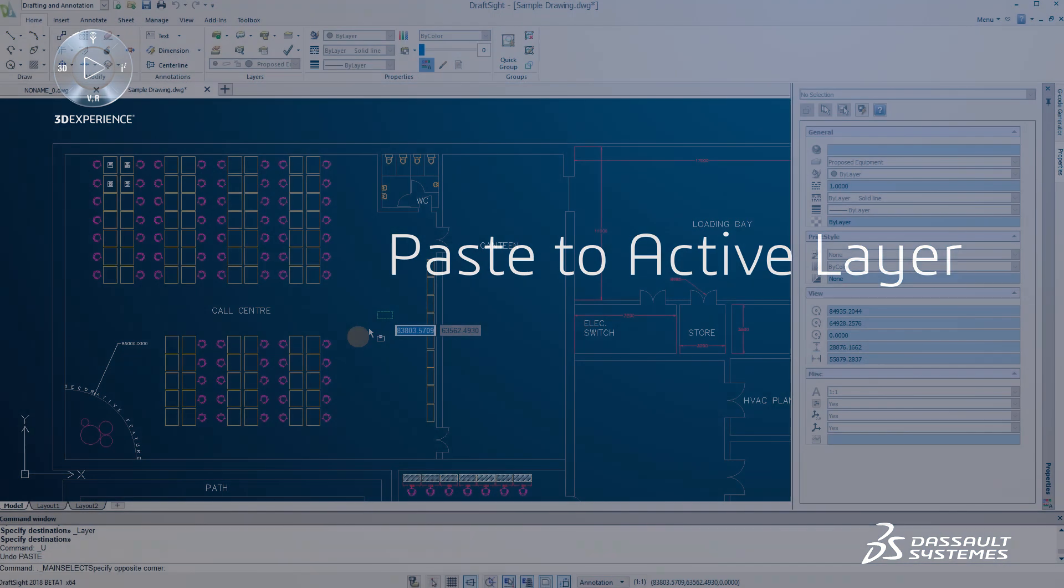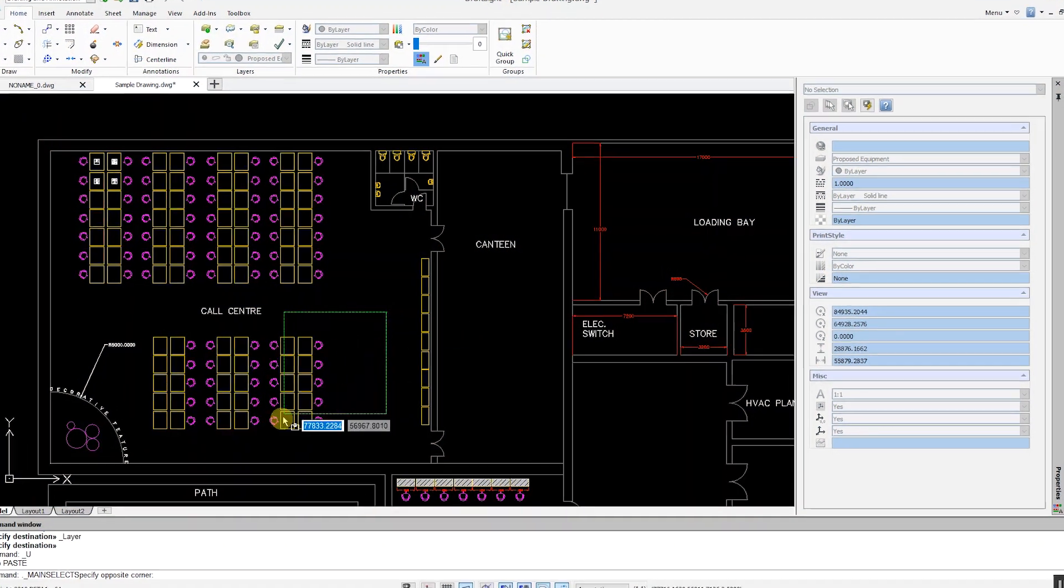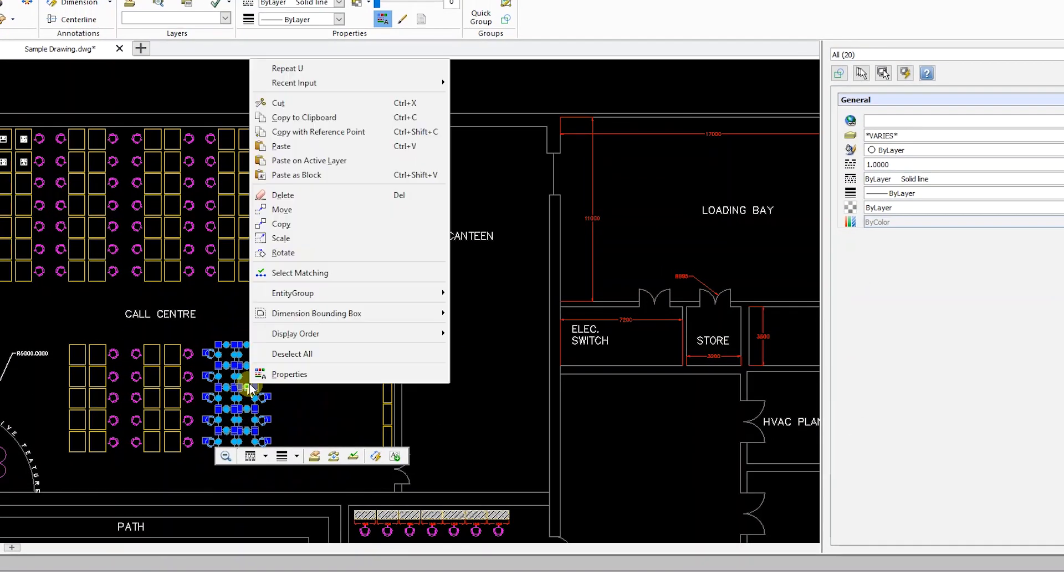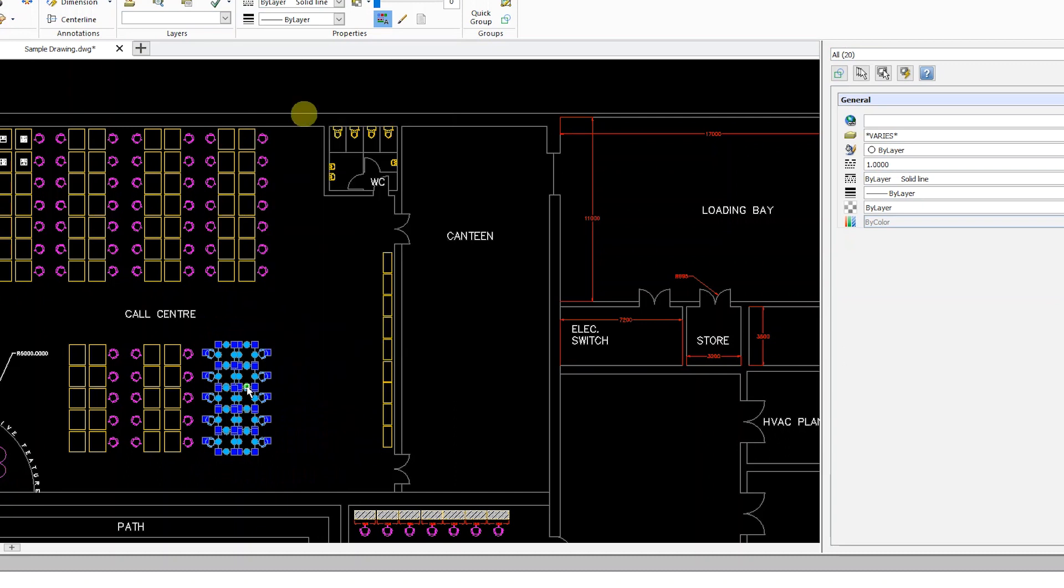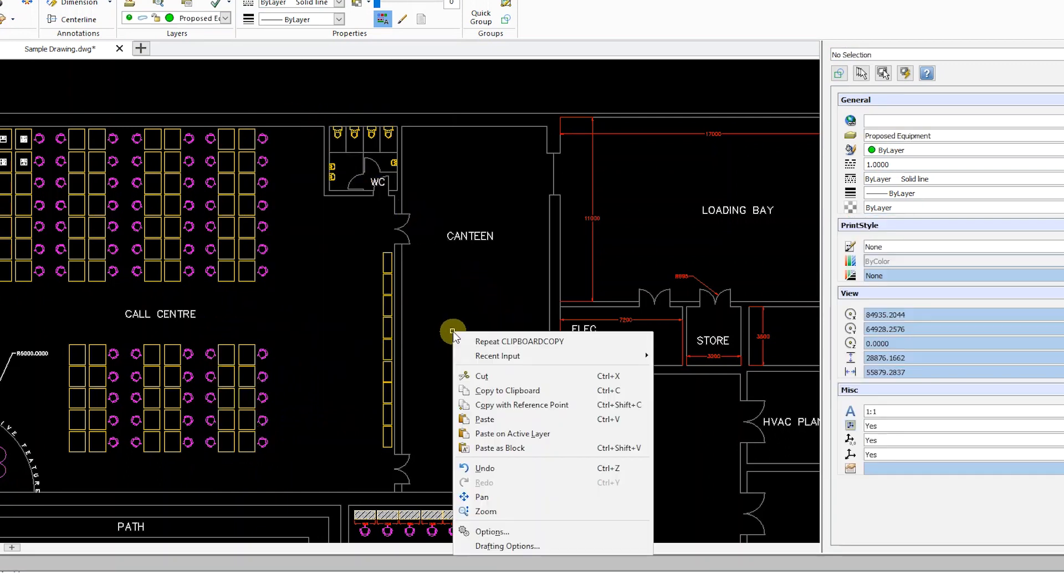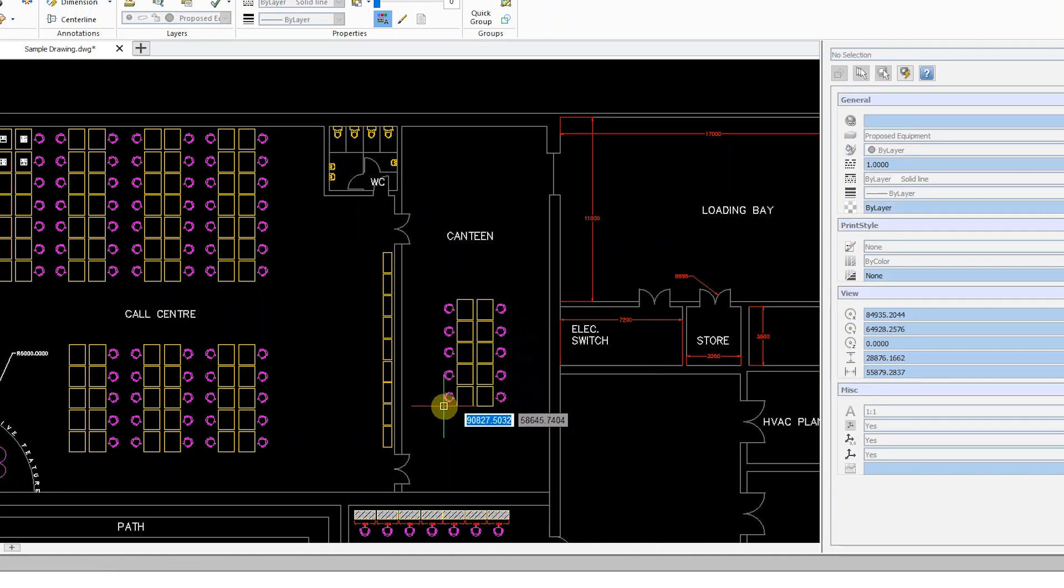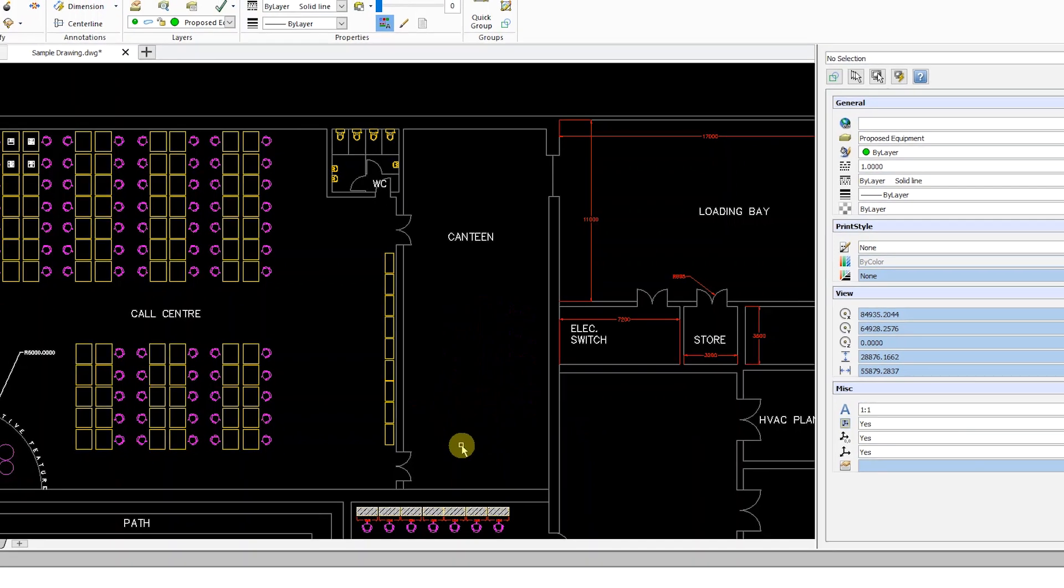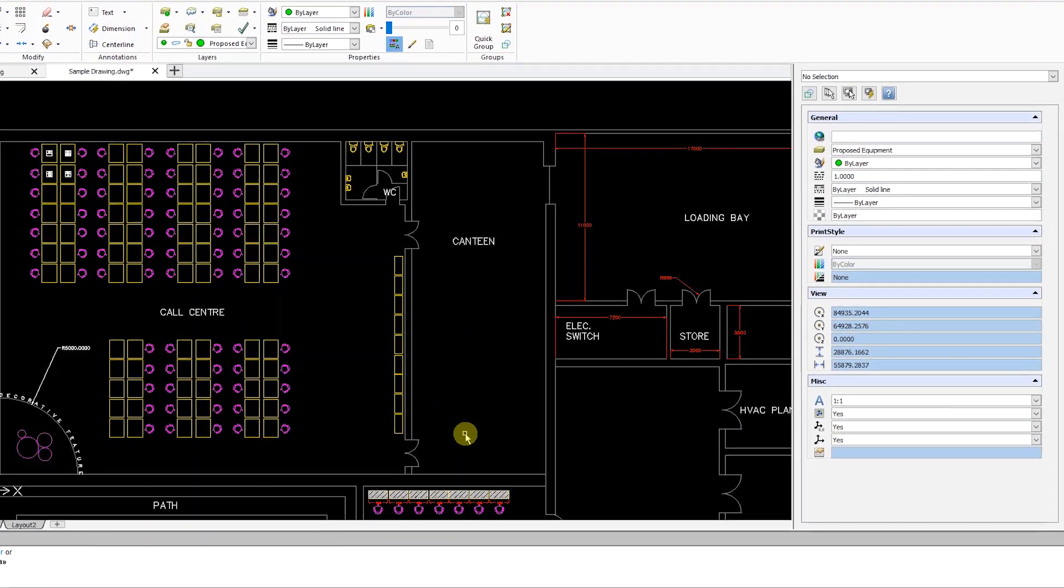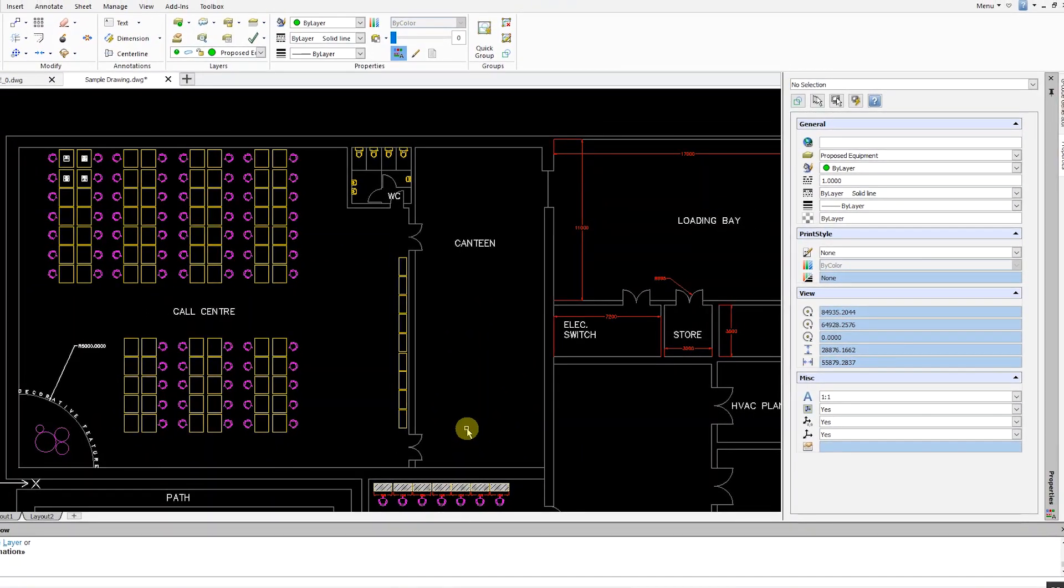Previously in DraftSight, when you copy and paste entities, they retain their layer properties. You now have an additional paste option, Paste on Active Layer. This allows you, as the name suggests, to paste entities on the active layer, regardless of the original entity properties.